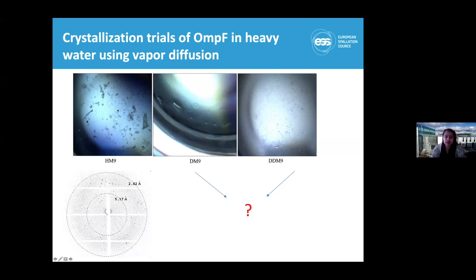In hydrogenated minimal media, we got pretty nice crystals for OmpF. But in the same conditions, we did not get as nice crystals in the deuterated version. However, these are the first crystals from deuterated samples so far.